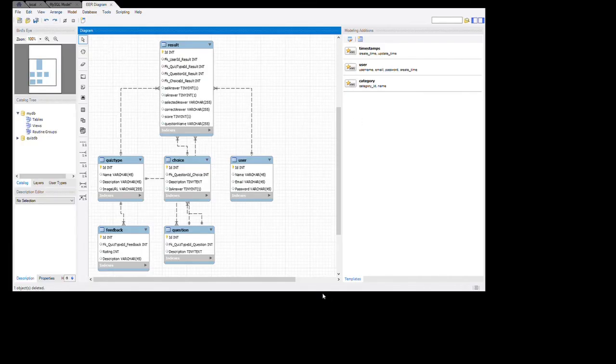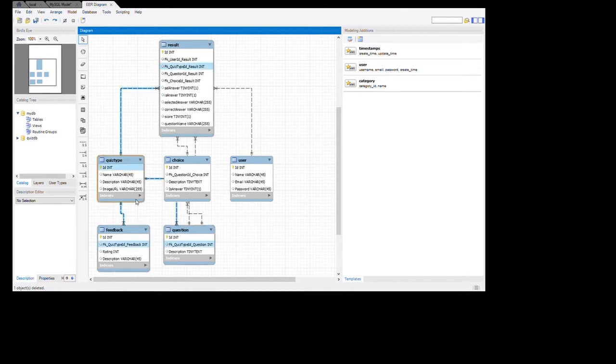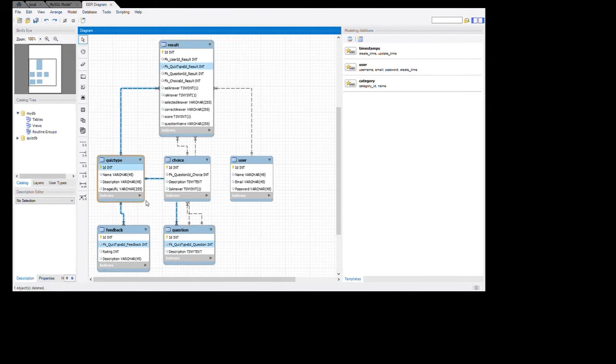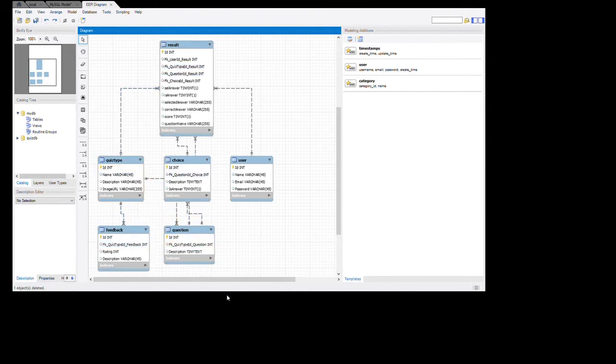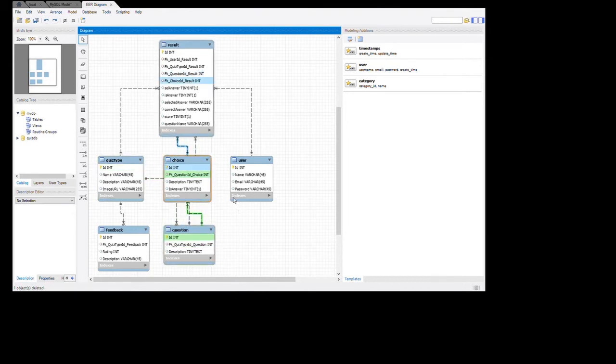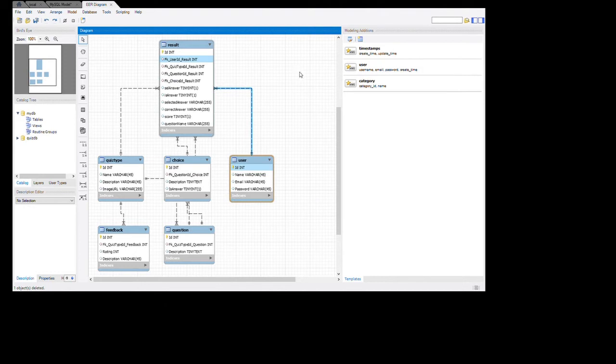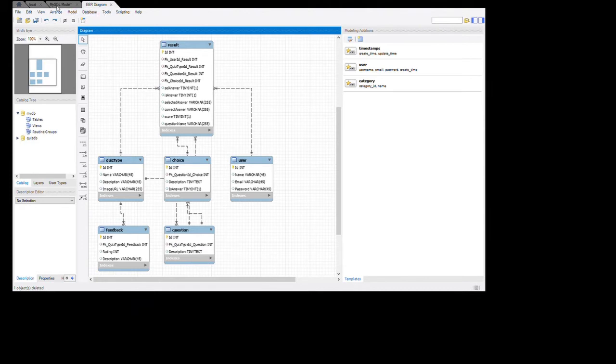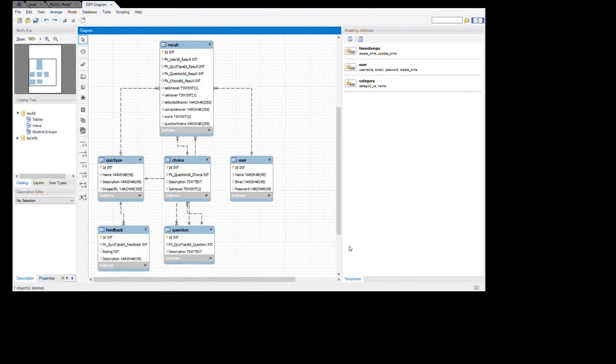Our database ER diagram looks like this. For a quiz type, there's one-to-many relation. One quiz has many questions, one question has many choices. A user can have many results, a quiz can have many feedback. The tables and columns are these properties.